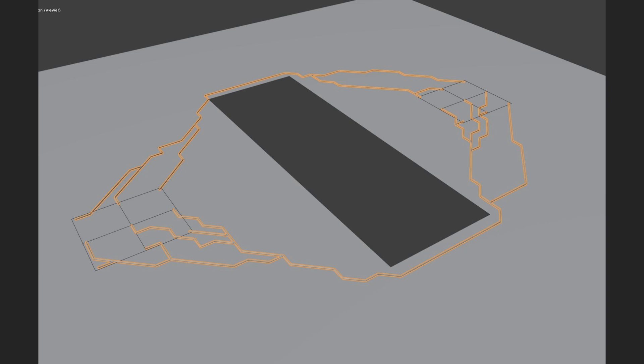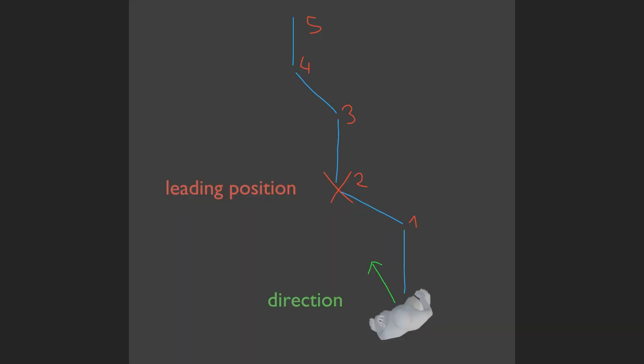But the key challenge isn't generating the paths, it's making agents follow them naturally while maintaining local avoidance behaviors. Rather than constraining agents to exact path positions, we should think about it as a discrete amount of positions, like waypoints, which I started calling leading positions in my implementation simply because that's what the agents will aim towards instead of the end goal.